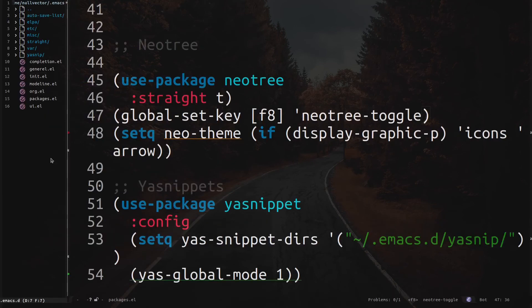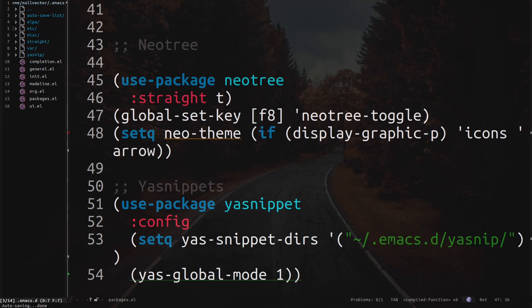If I hit F8 you can see neotree opens. To navigate you can use arrow keys or n and p. You can change your root directory, create a file, delete a file — basically everything conventionally available in something like dired. To expand a directory, hit return, space, or tab. Hit g to refresh the directory. Hit capital A to maximize.